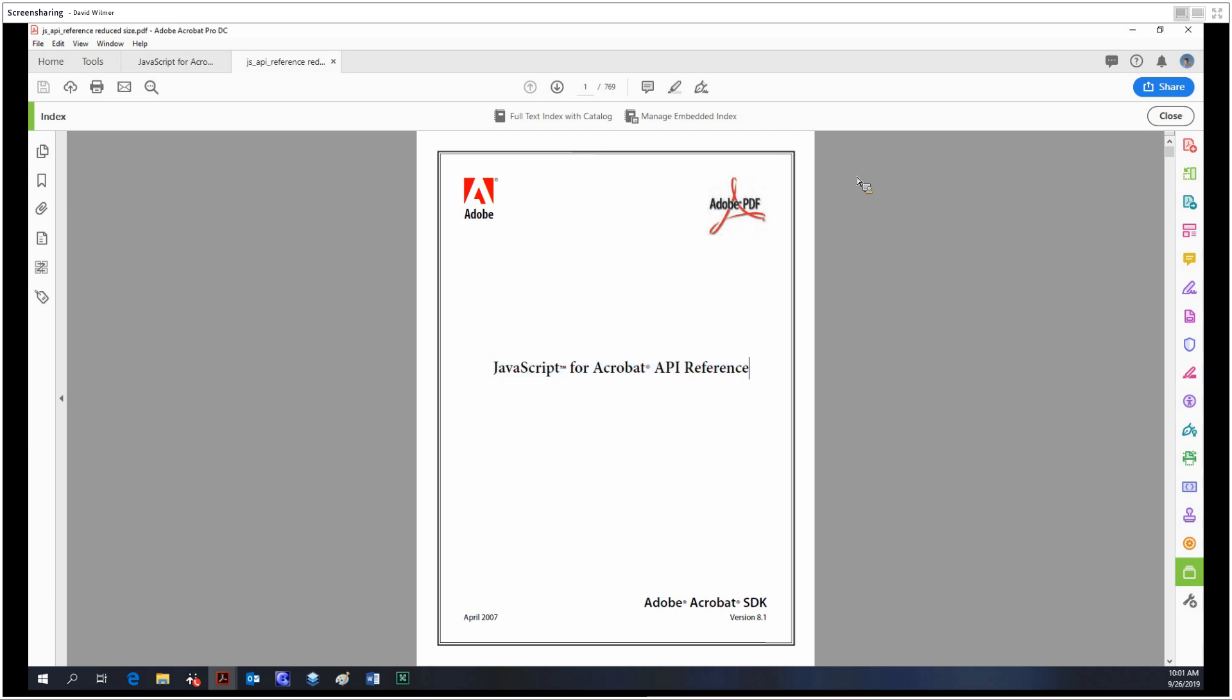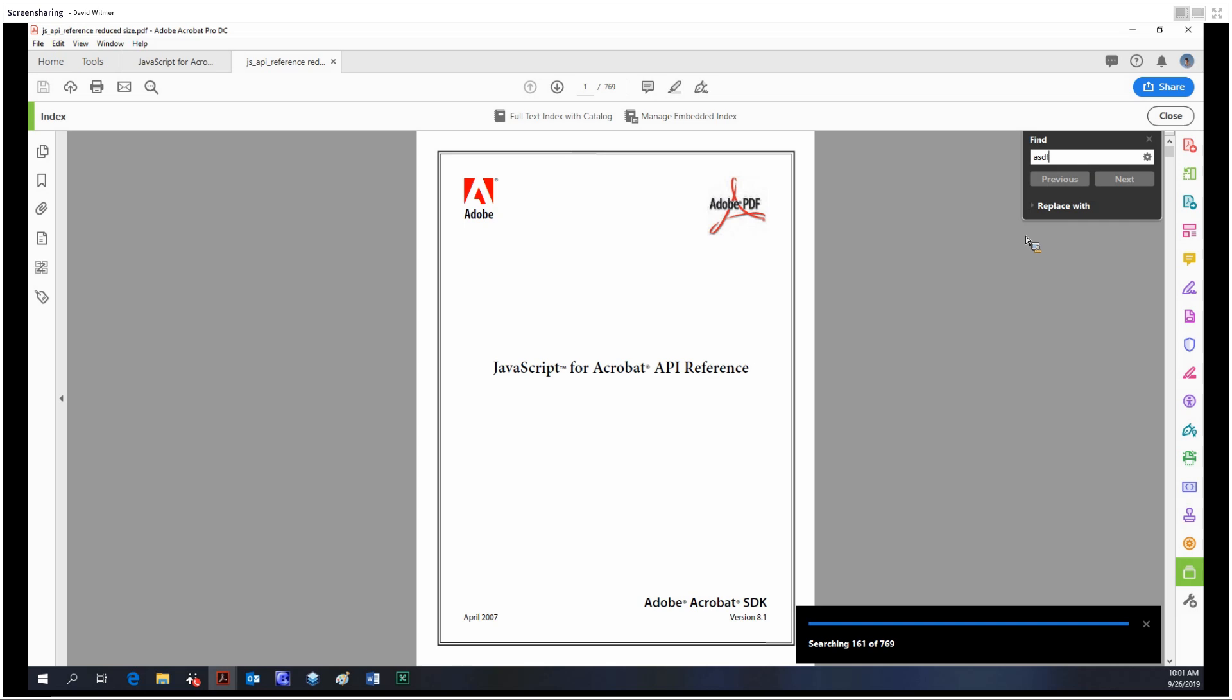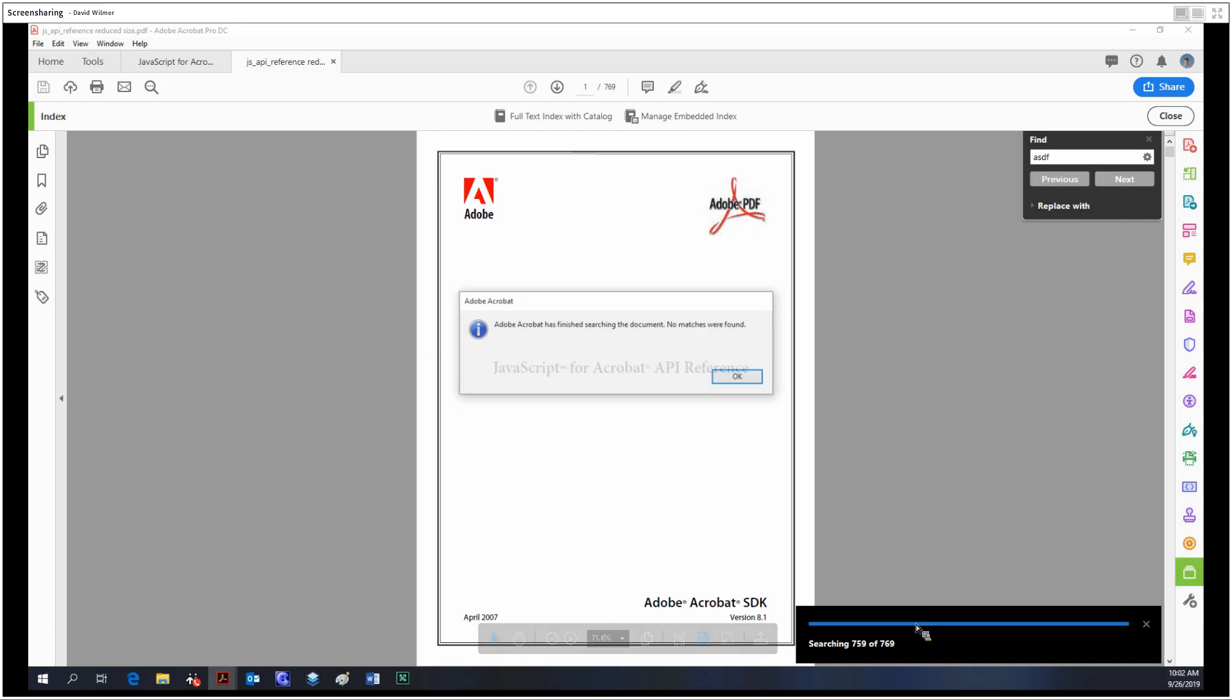Searching a document like this can take quite a bit of time, as I shall demonstrate right now. I'm just going to Control+F, open up the find menu, and type in something that I know is not in this document. Yeah, it took Acrobat a few seconds. It wasn't unbearable, but if you have to find several different words within a document like this, it's going to get tedious searching time and time again.